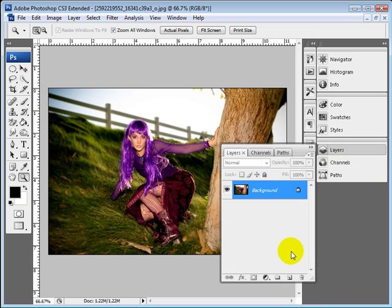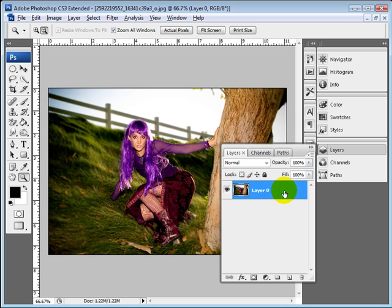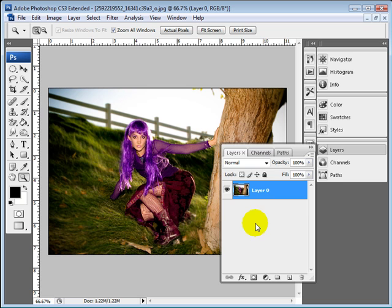The first thing we're going to do is unlock this background layer. I'm going to hold down my Alt key and then double click. That turns it into a normal layer that can be used.